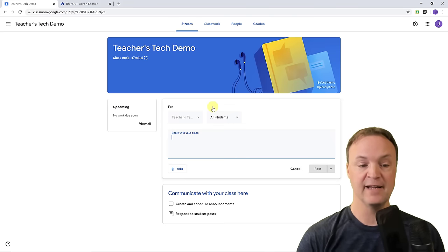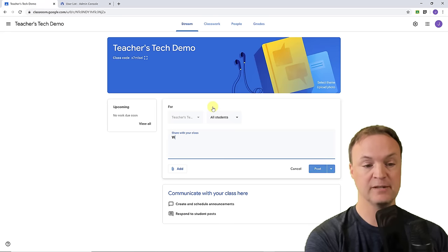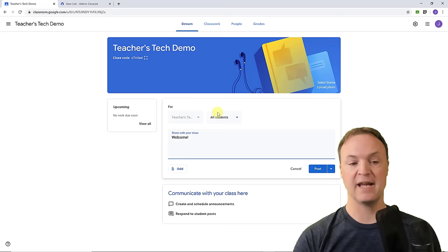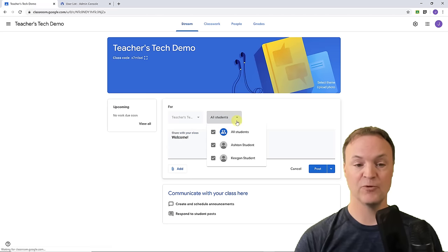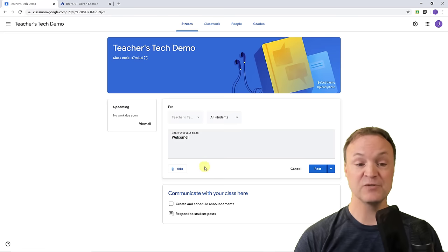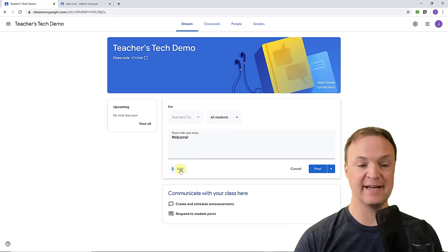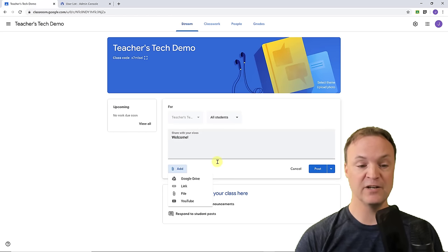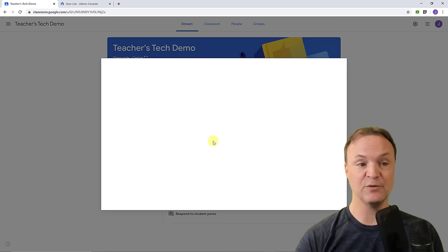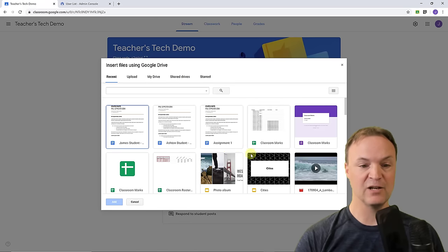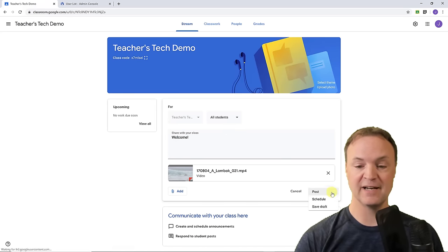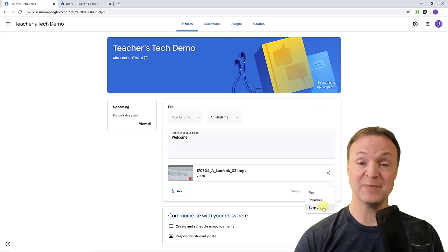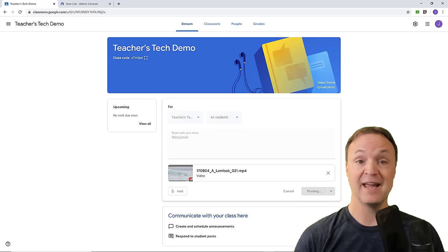To post in the Stream, just click in the field and type your message — for example, a welcome message. You have options: send it to all students or select specific students. You can also add attachments by clicking Add and choosing a link, a file, or a YouTube video. I'll grab a video from my Google Drive. Then I can post it immediately, schedule it, or save it as a draft.